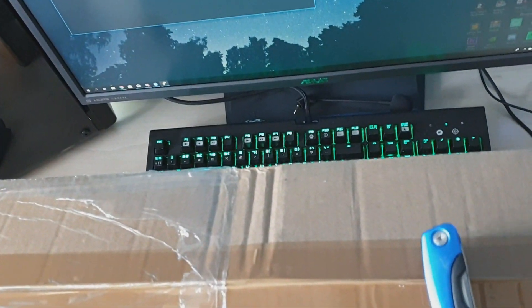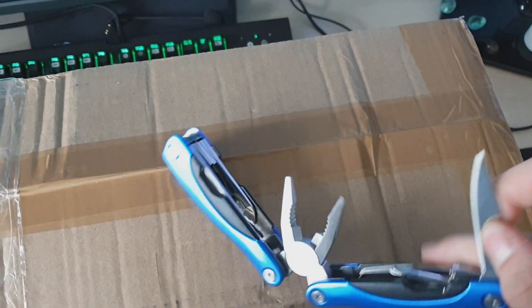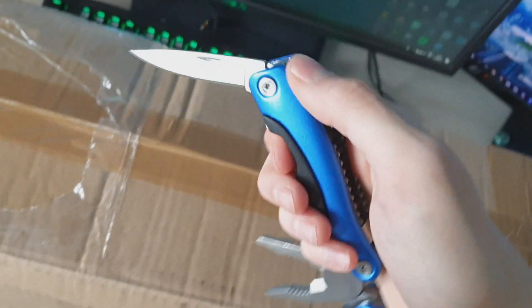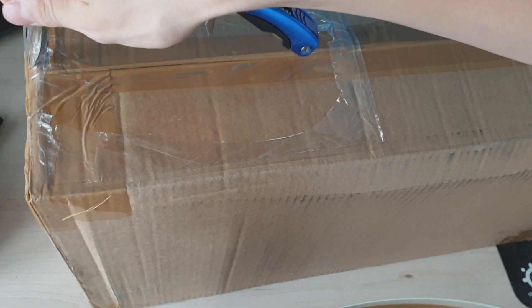So this is the package it came in. I will get my knife. Sorry I'm not very good at unboxings and I don't have a tripod so I have to film with one hand.